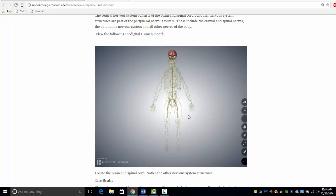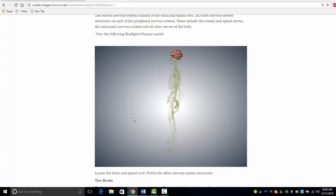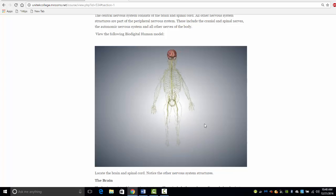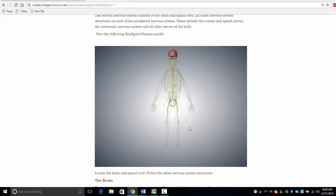Here, I am clicking and dragging to rotate the model. You can also use the mouse thumb wheel to enlarge or shrink the model.